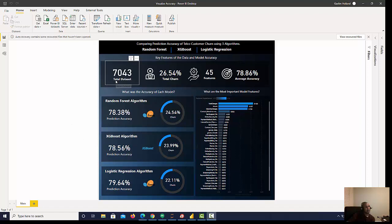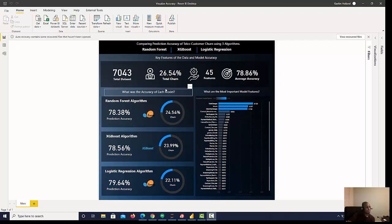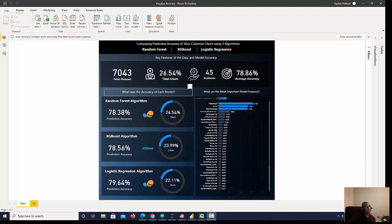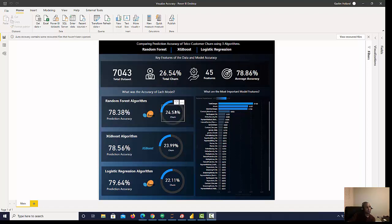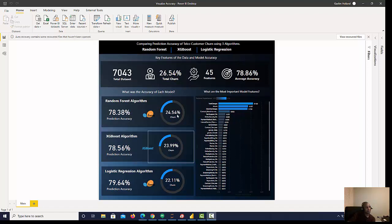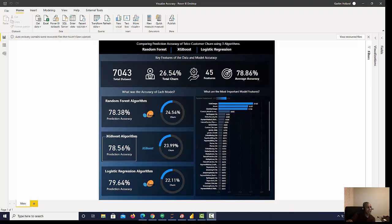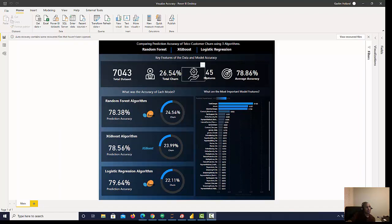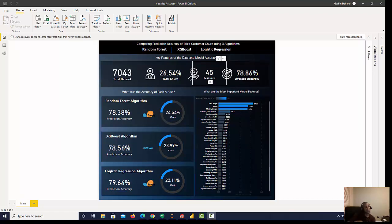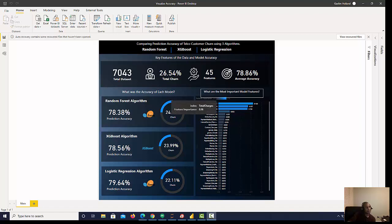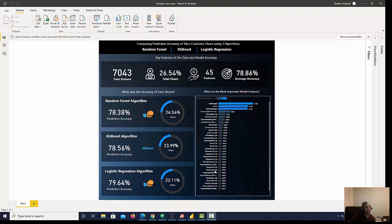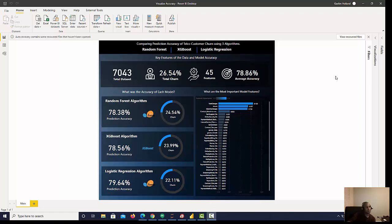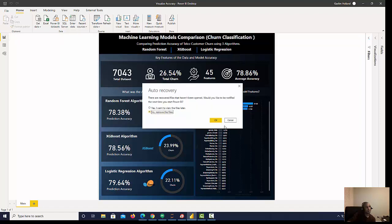Just a quick review of the dashboard: you can see that we had 7,000 rows of data. The churn that was in the actual data set was 26 percent. You can see the predictions using Random Forest, XGBoost, and Logistic Regression here and see which one did the best in terms of accuracy, prediction accuracy, and churn. We can look at the features that went into these algorithms and you can see 45 different features after it's been one-hot encoded, and then we can see feature importance and the average accuracy on each one of those models.